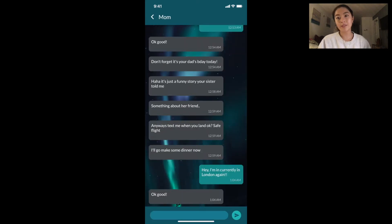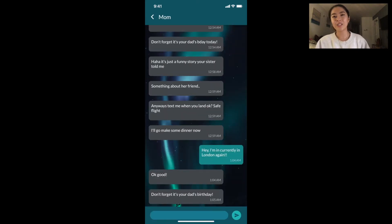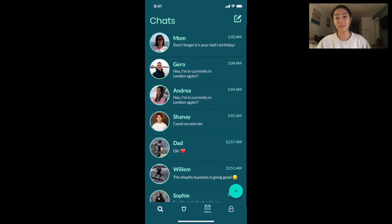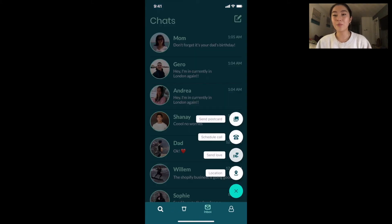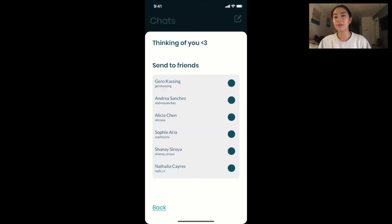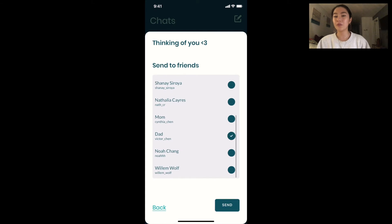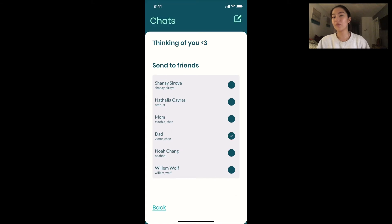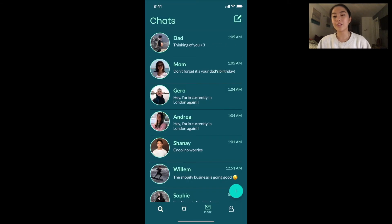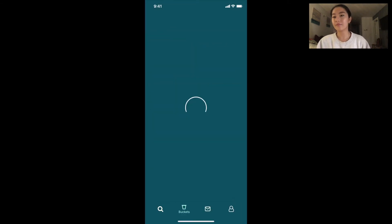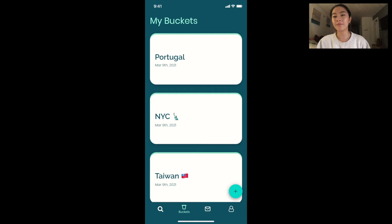My mom is sending me a message. She's letting me know it's my dad's birthday, because I completely forgot. I will now send him a thinking of you with my thinking of you feature, which just kind of sends a nice message to whoever you want.